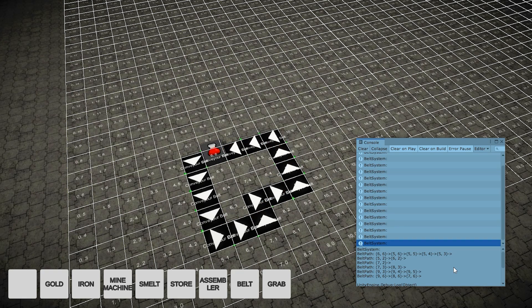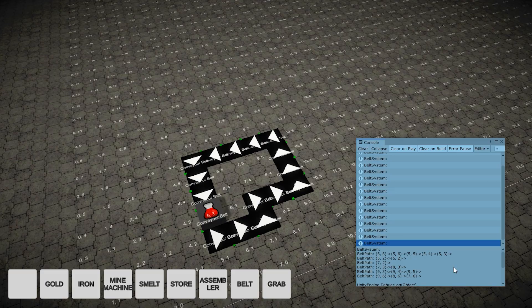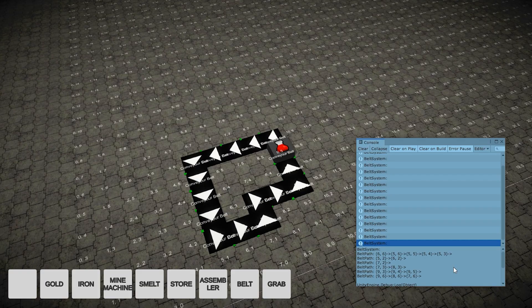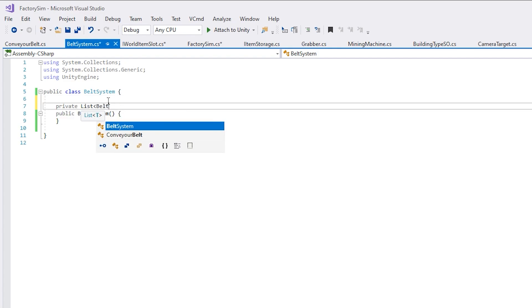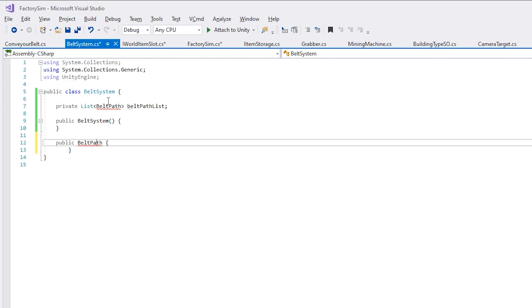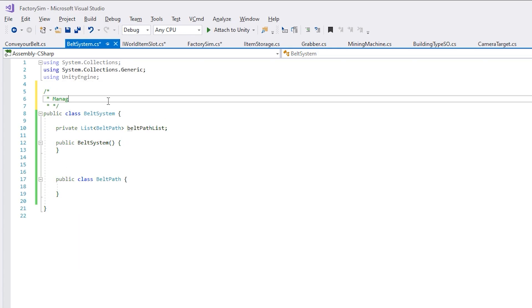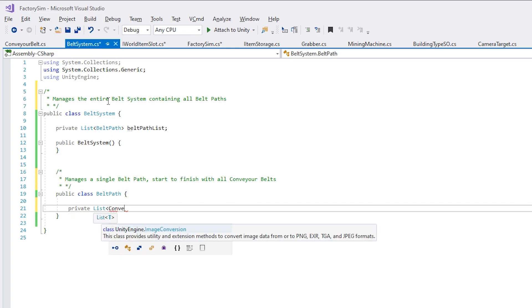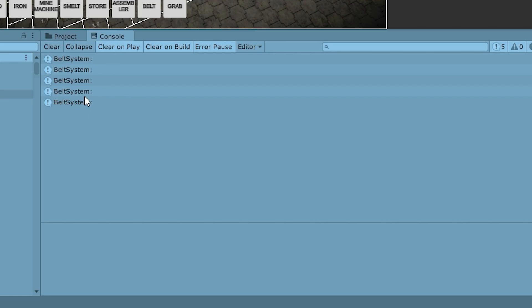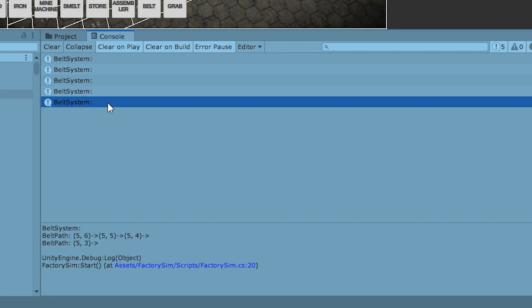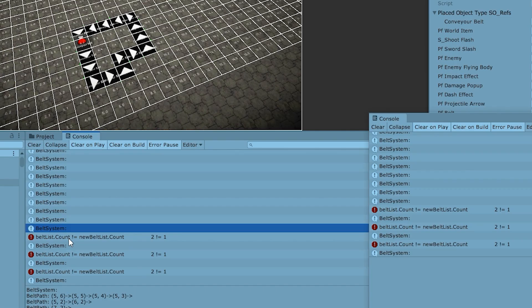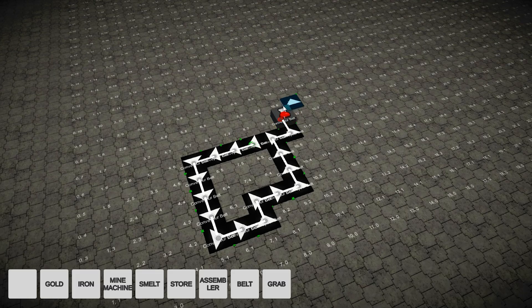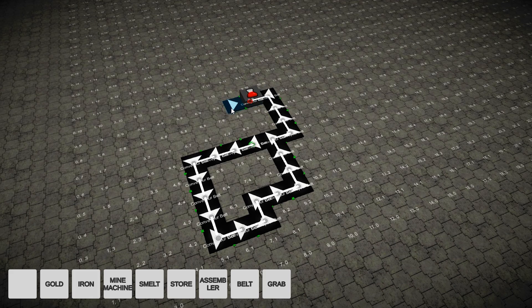One solution to that is to start moving the items from the last position in the belt and move backwards. That means we need to keep track of each belt path, so where it starts and where it ends. That was one of the tasks that took the longest time to implement, about two hours trying to wrap my head around how I could set all of this up. I needed to create a belt system to handle all of the belts, all of their connections, and sort them all correctly.